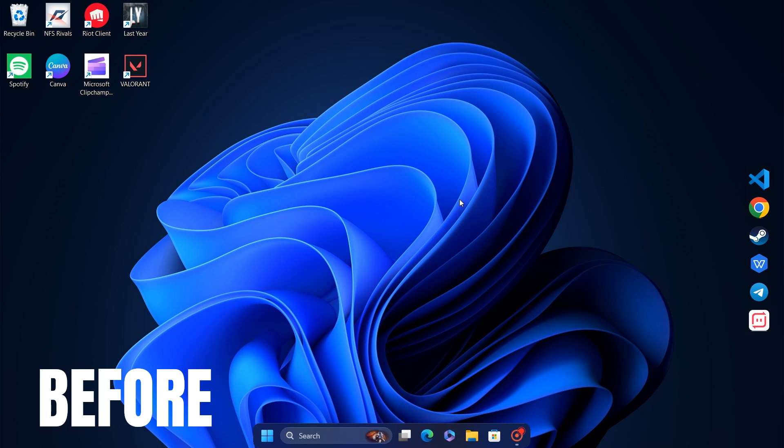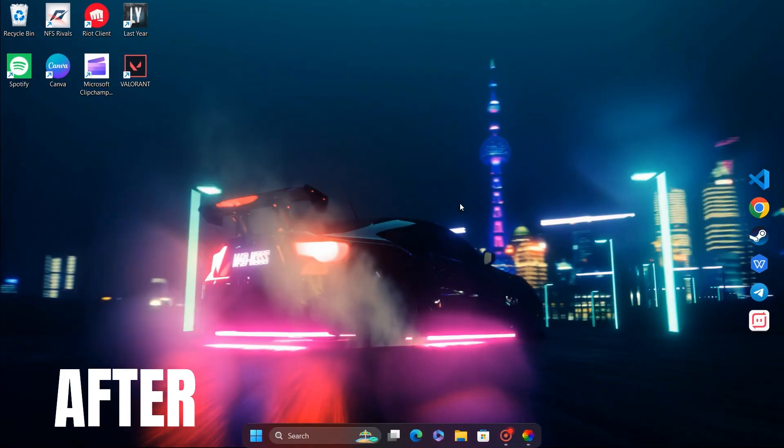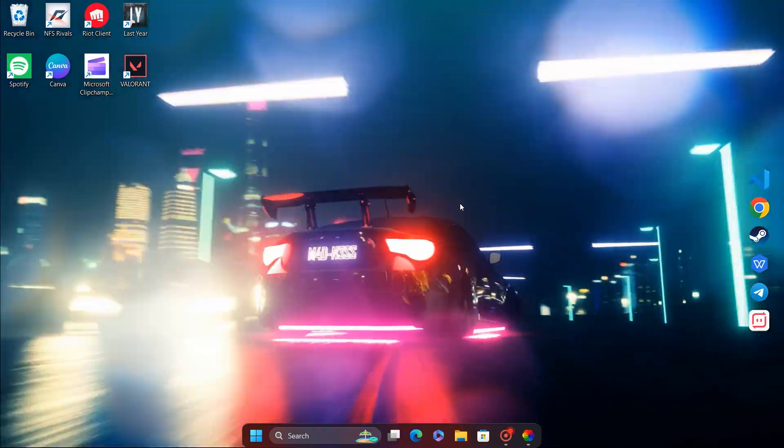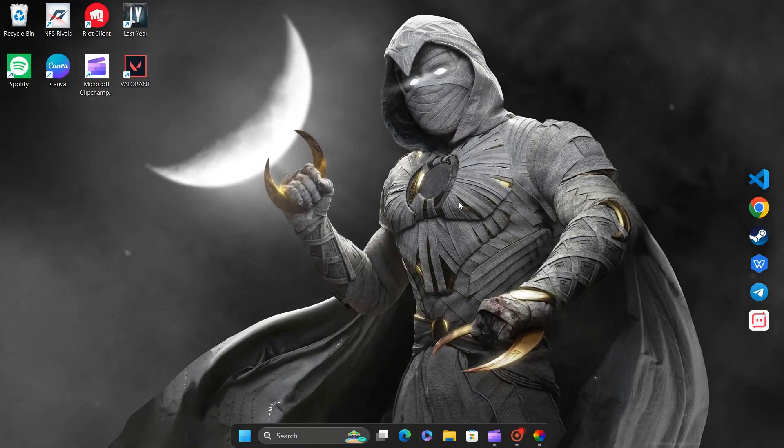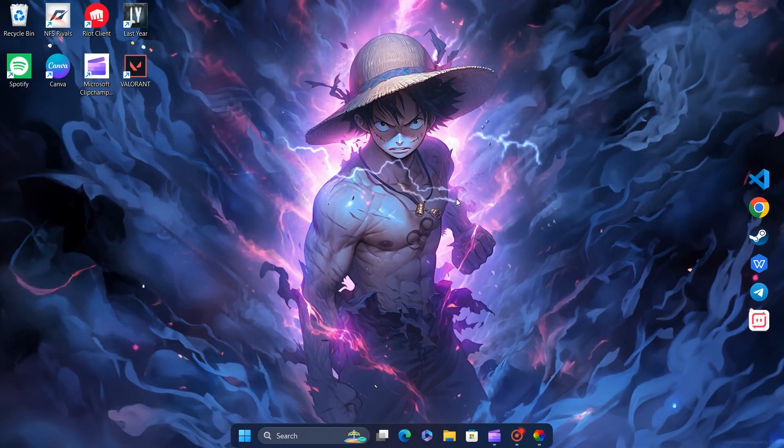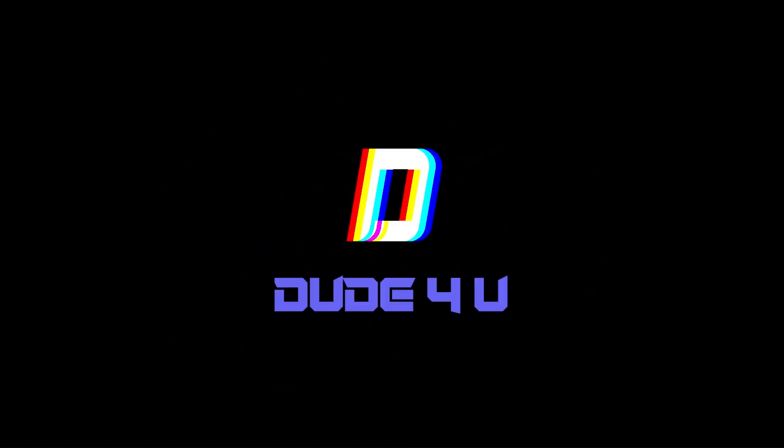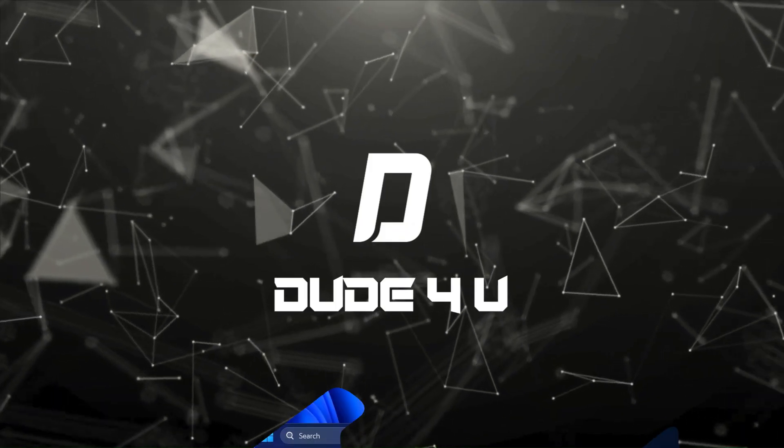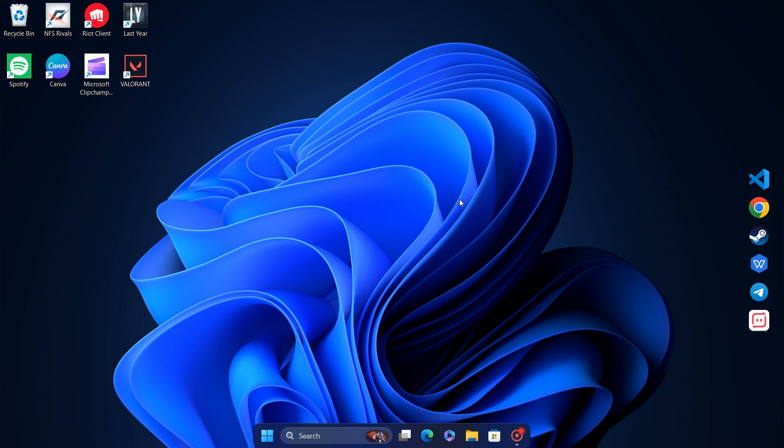Hello everyone! Transform the ordinary look of your desktop into something extraordinary with live wallpapers. Cool, right? It's incredibly easy to do. Just watch the video until the end.